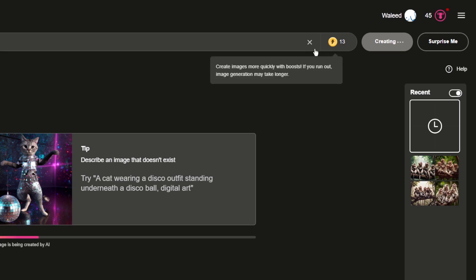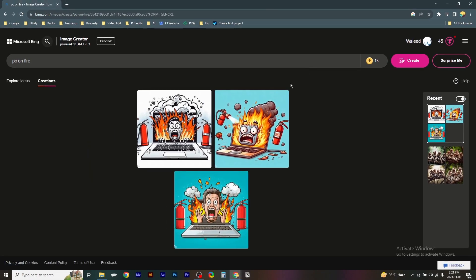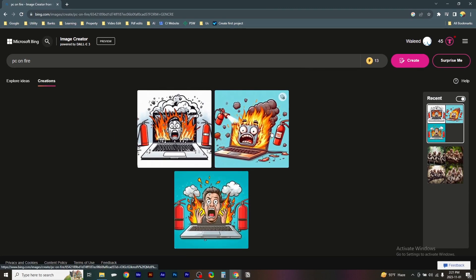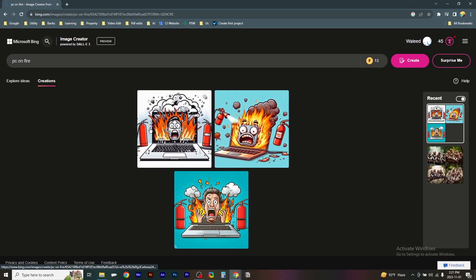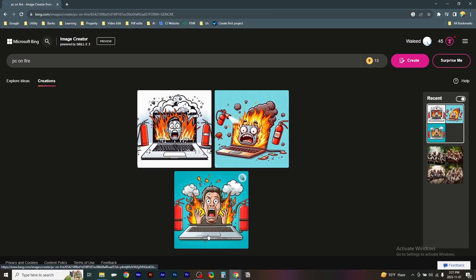And here are the AI images. And that's it.